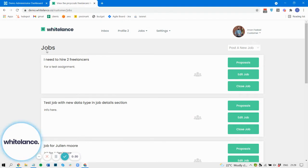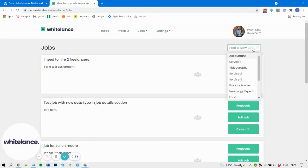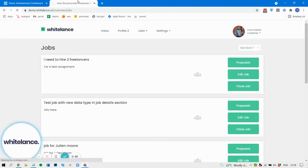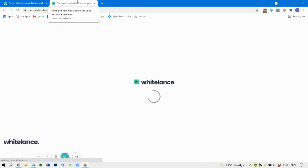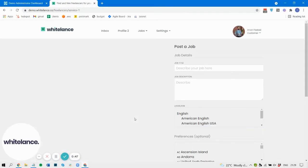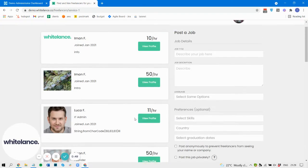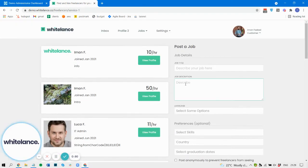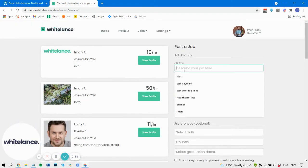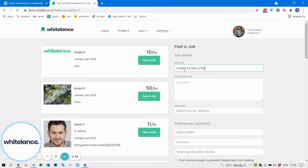I've posted a job that says I need to hire two freelancers, and in fact let me start from the beginning. So I'm going to post the job here. I need to hire three freelancers.